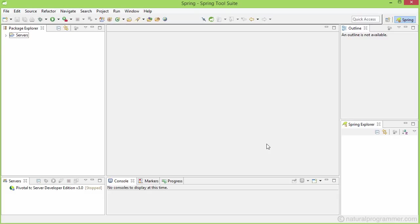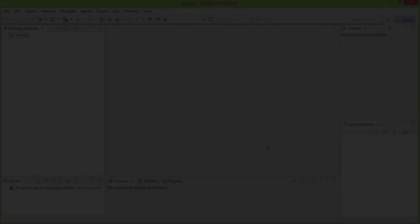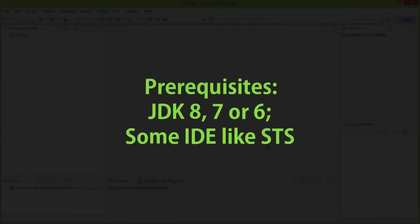In this video we are going to look at how to create a new Spring application. I am having Oracle JDK 8 installed, but you can have 6 or 7 as well. And for the IDE, I am going to use Spring Tool Suite.